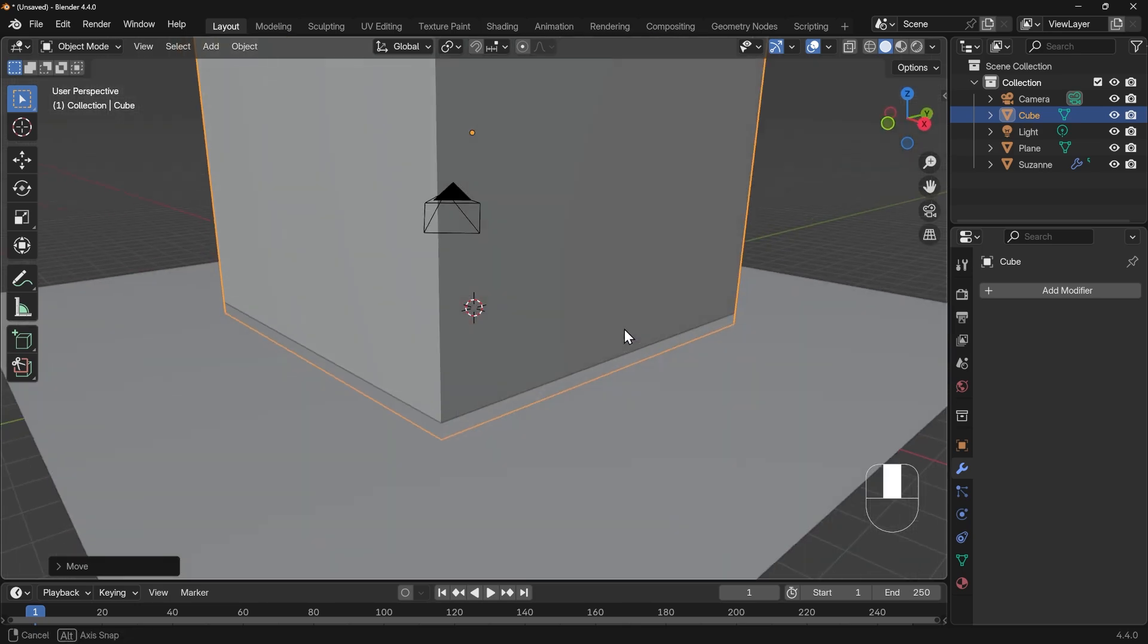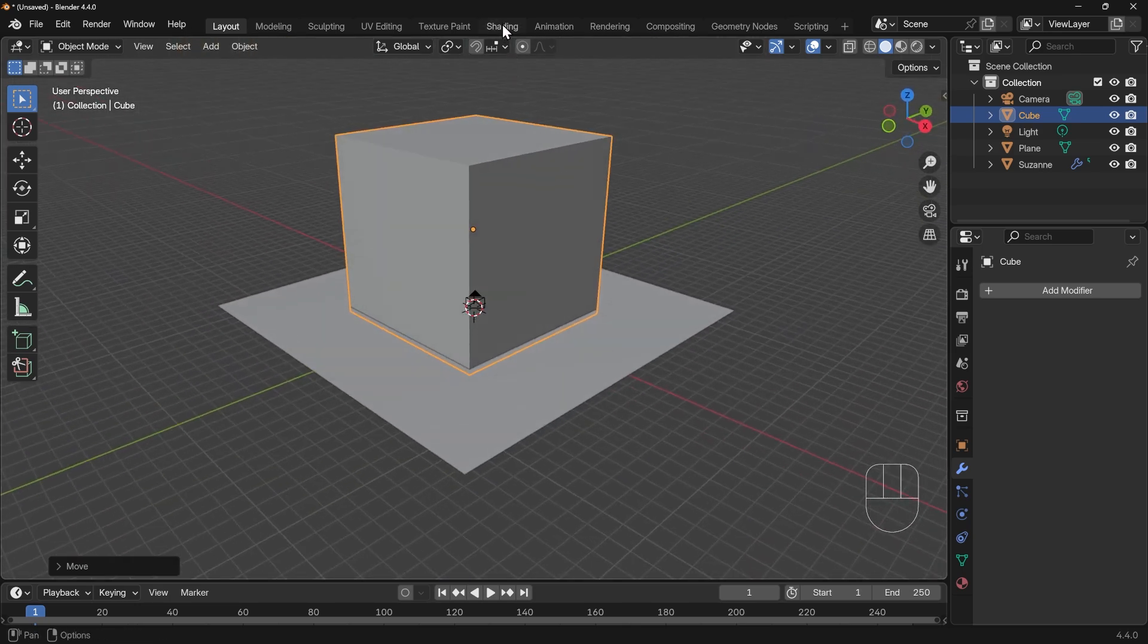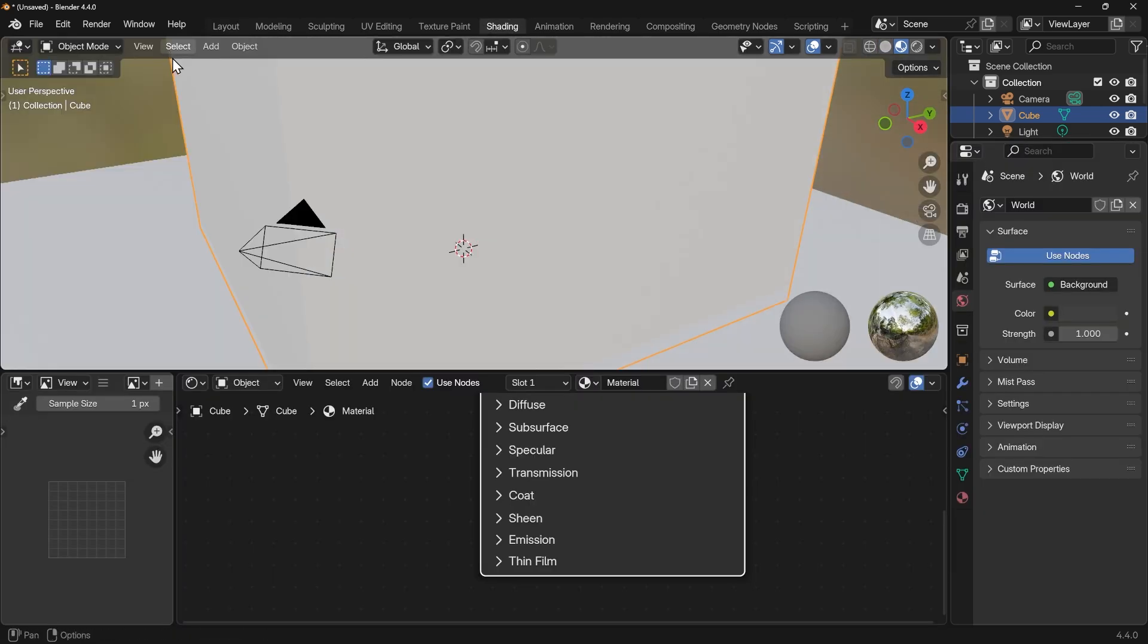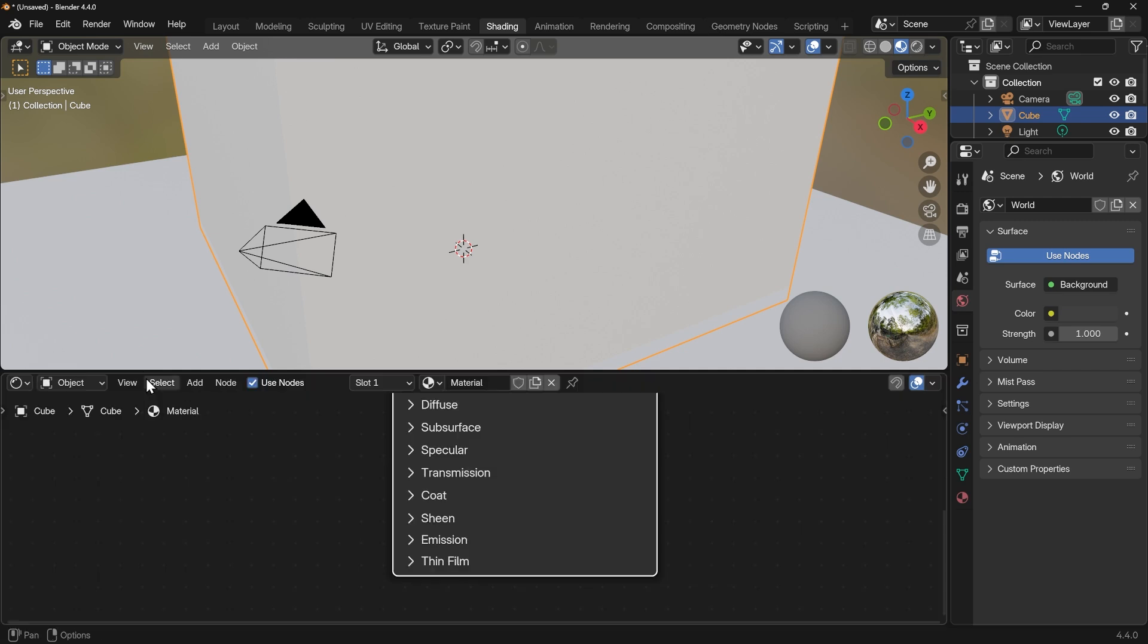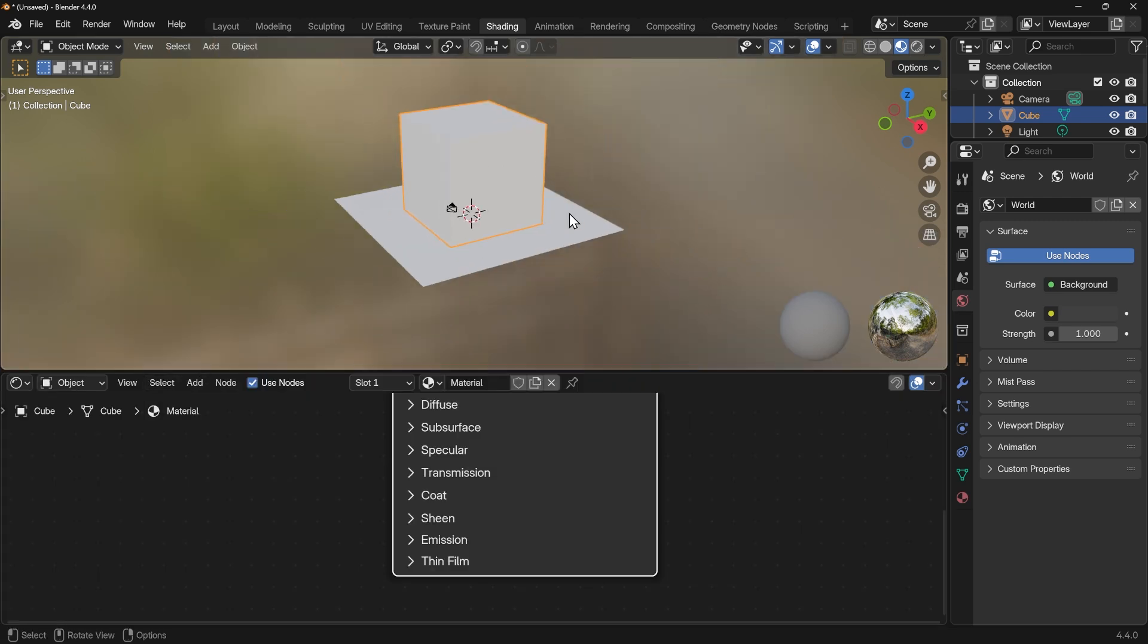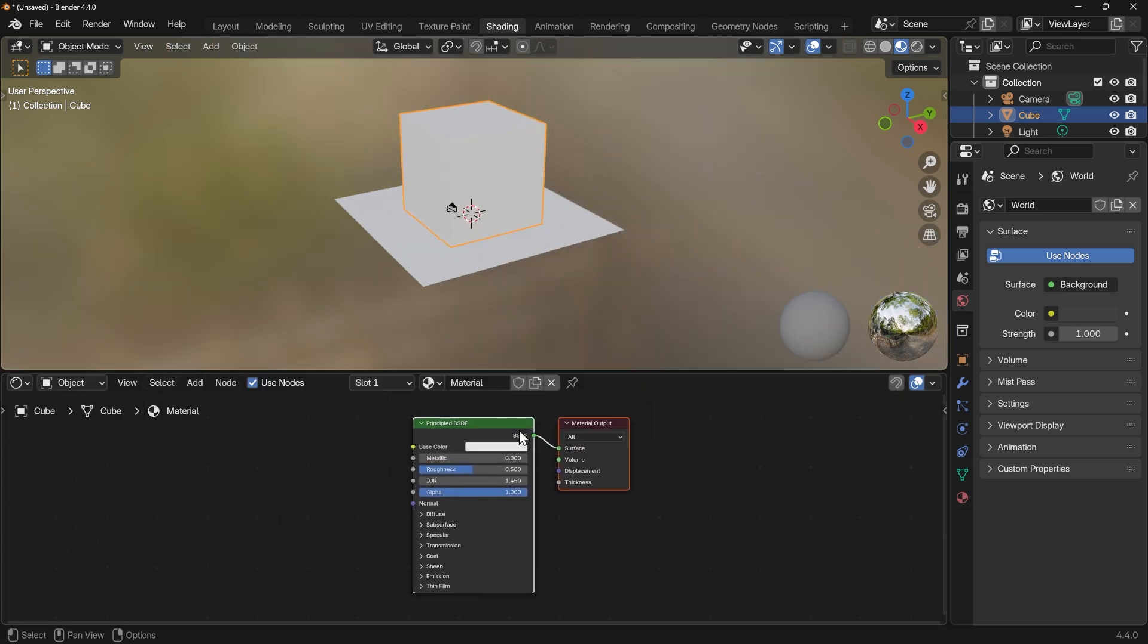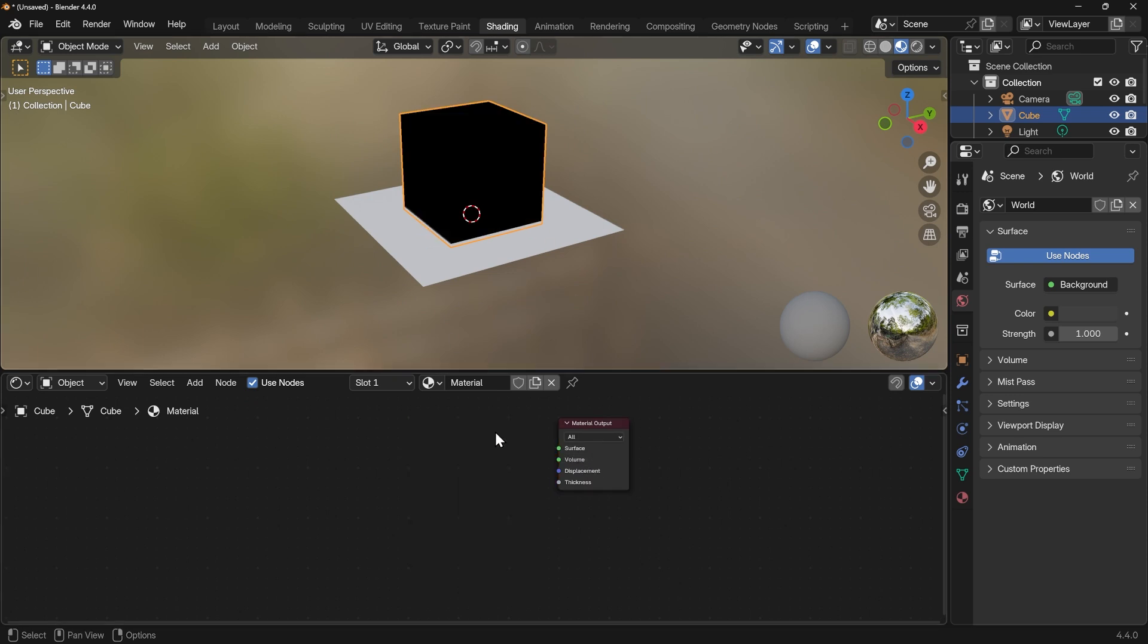So at the moment we can't see anything in this cube so we'll jump across to the shading workspace so we can set this up. I'll just get rid of my really weird folders and the image editor at the side here, so we've just got the 3D viewport and the materials. With this cube we want to give it a volume shader rather than a surface shader. So we delete the principled shader.